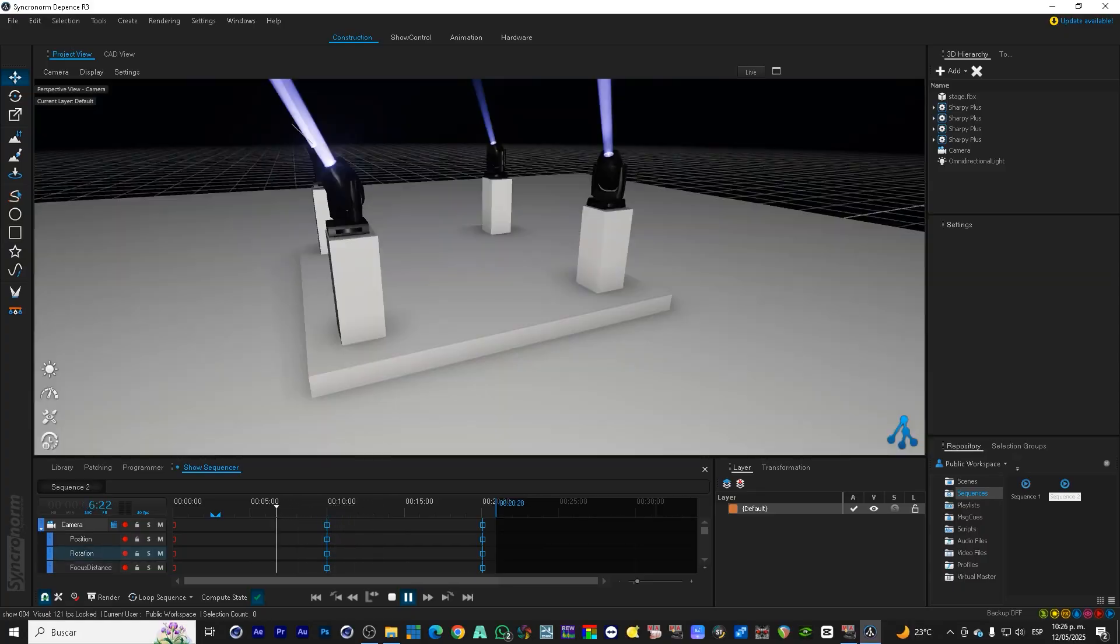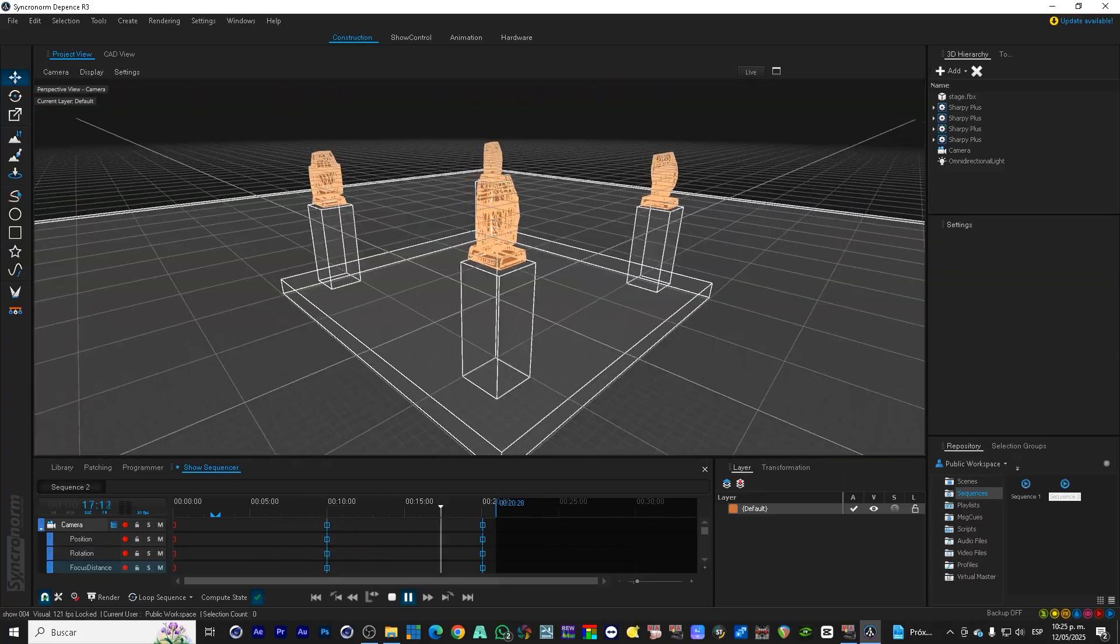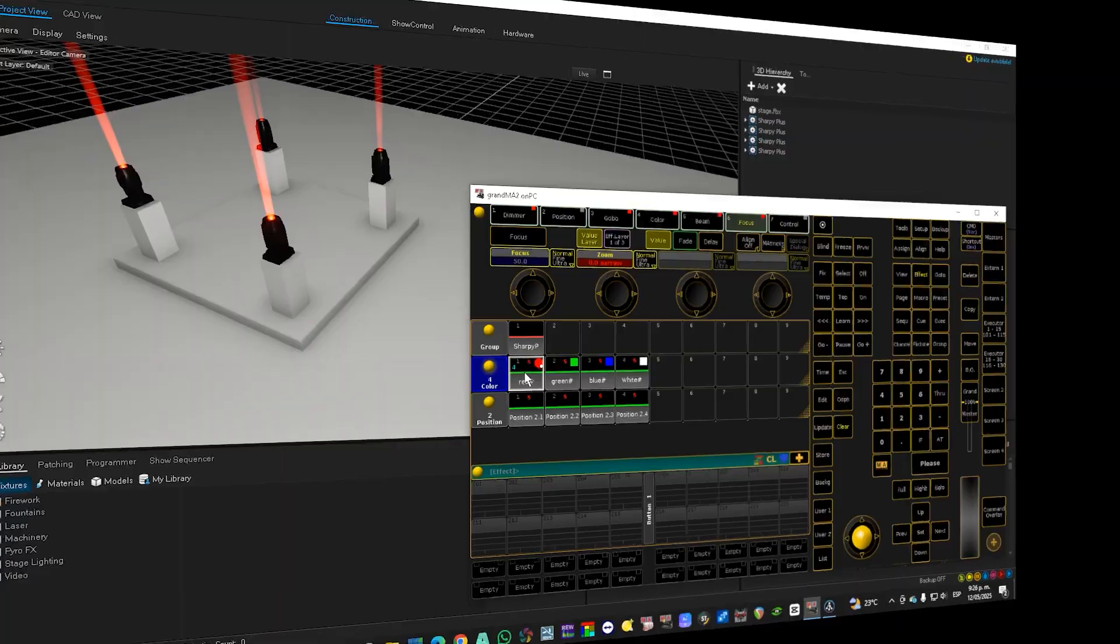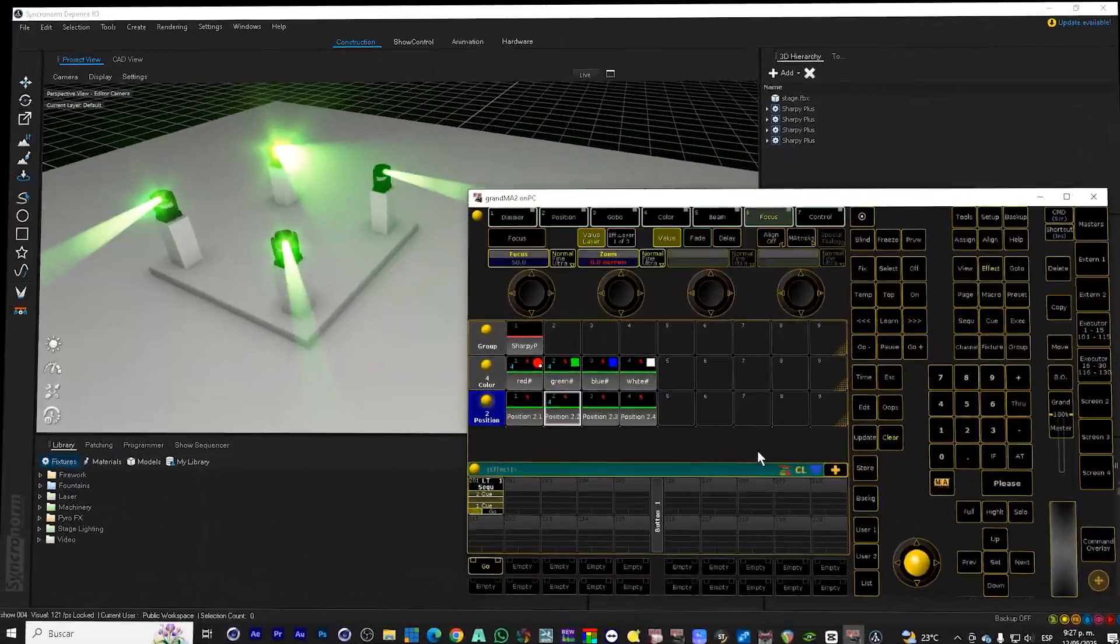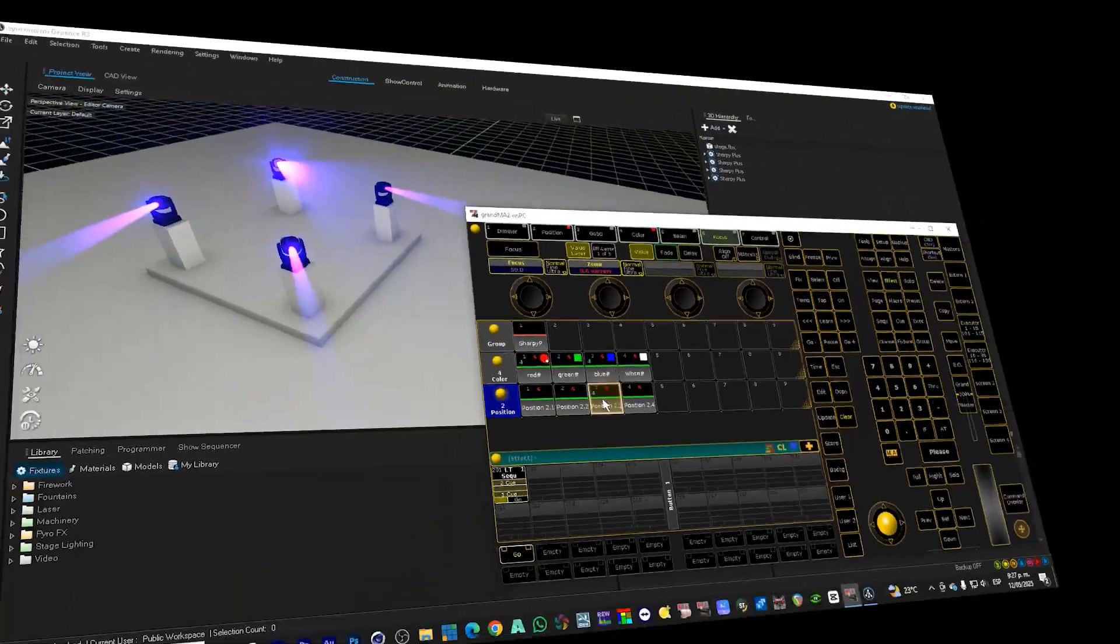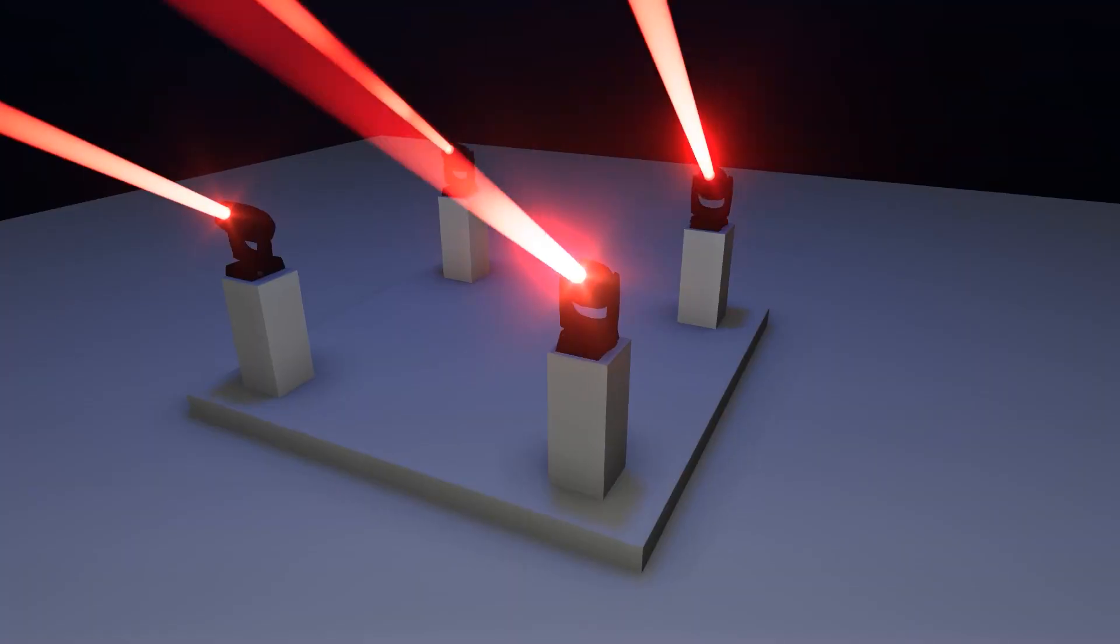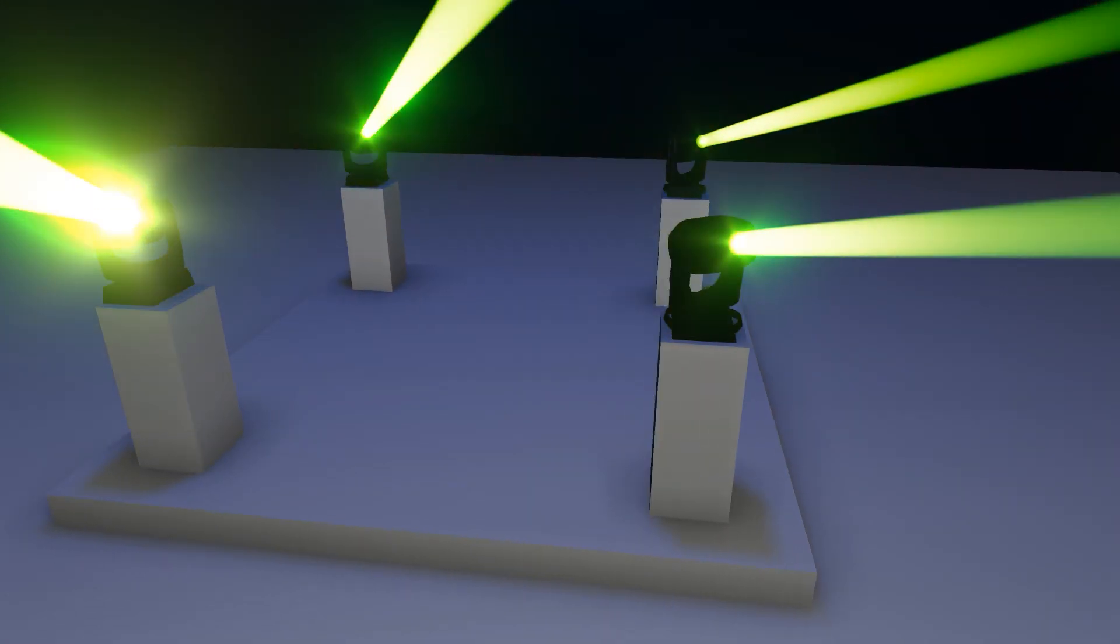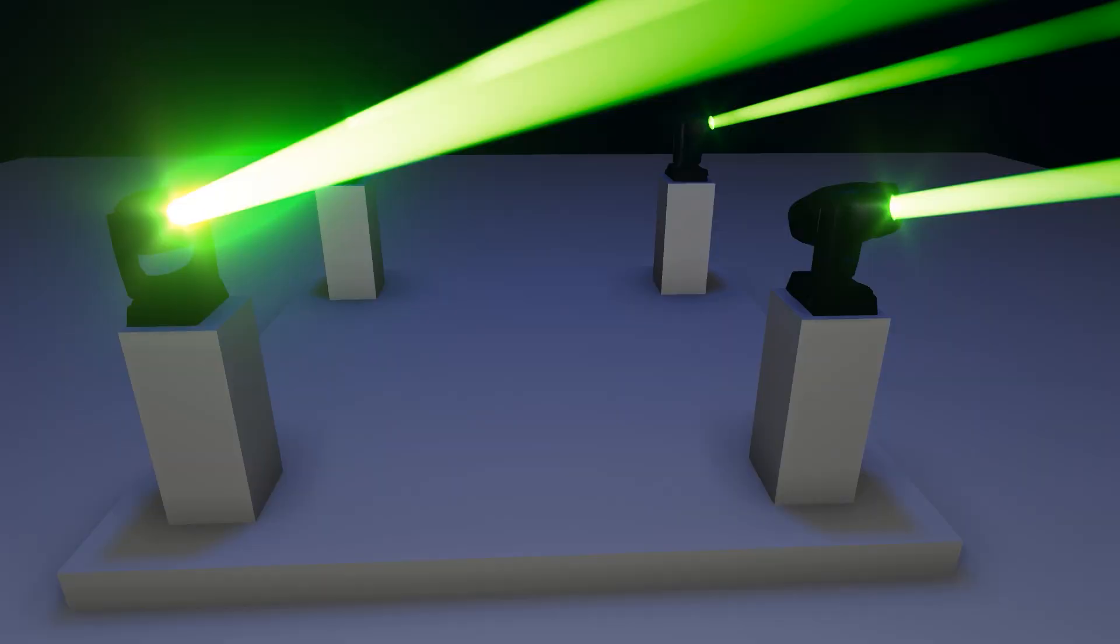At the end of this tutorial, you will be able to create your first cue in GrandMA2, understand how the interface works, everything from your PC. And in the description, you will get the complete show to download.